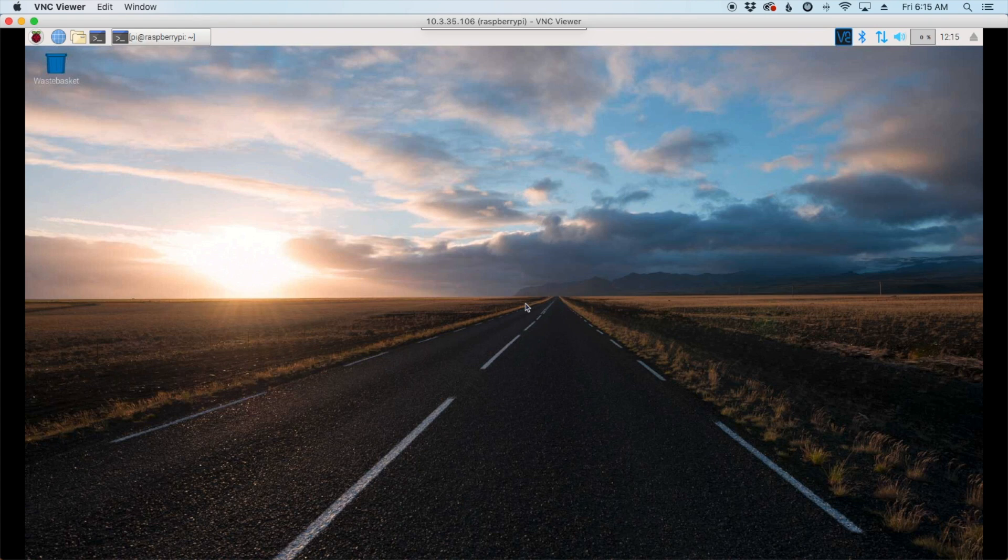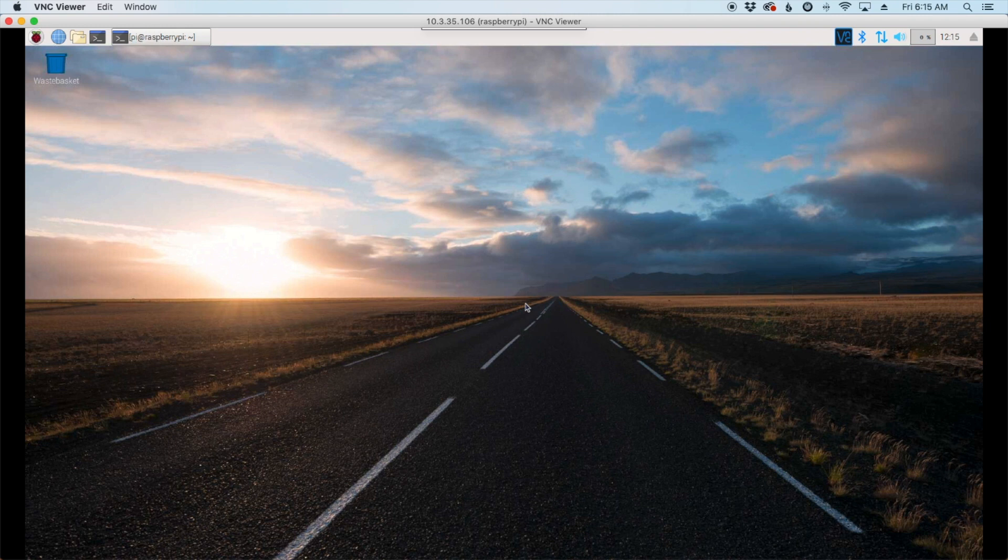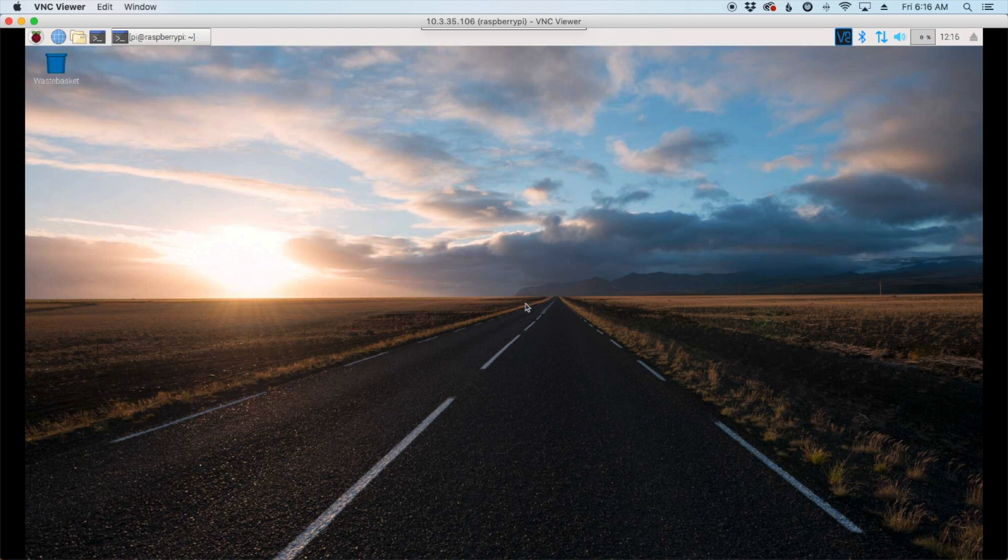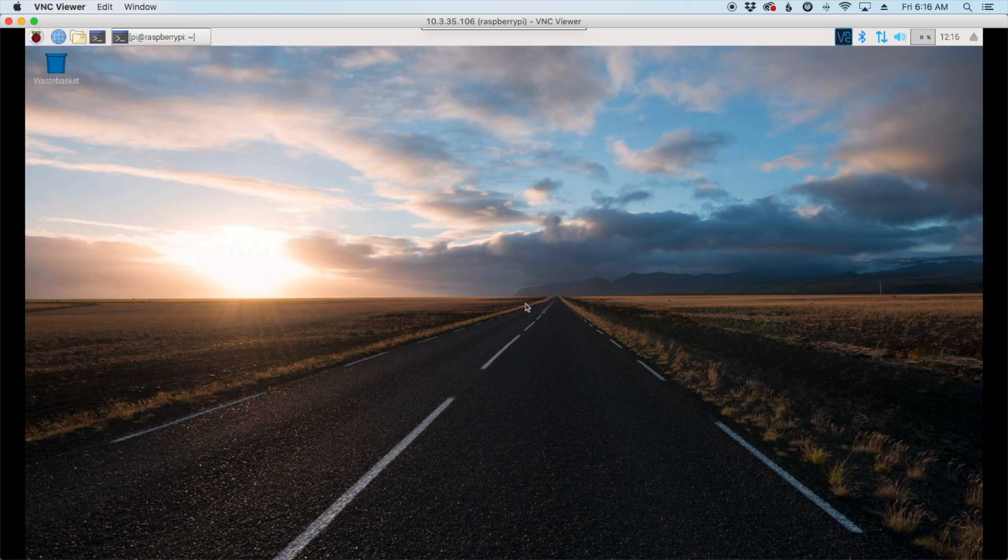Welcome back guys. This is Jason, KM4ACK. If memory serves me correct, this is the third video I've done on getting a hotspot running on your Raspberry Pi. This is going to be by far the quickest and easiest setup that I've shown yet. Stick around and we'll get right into it.